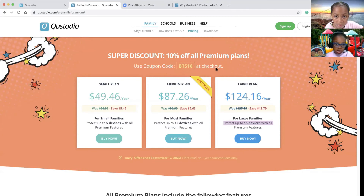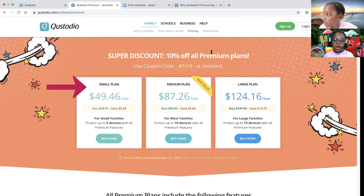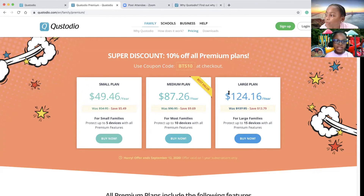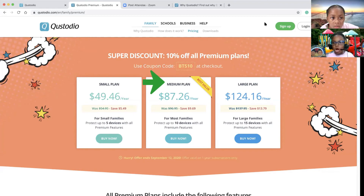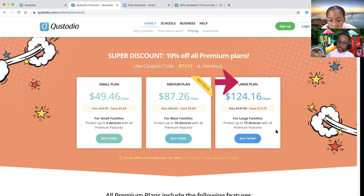This is the current Quest Studio pricing. The small plan is $49.46 each year. For small families, it will protect up to 5 devices with all premium features. The medium plan is $87.26 each year — it has the best value. For most families, it protects up to 10 devices with all premium features. The large plan for large families will protect up to 15 devices with all premium features.